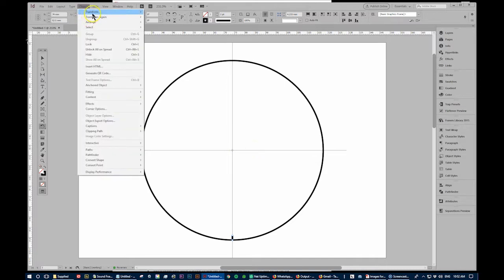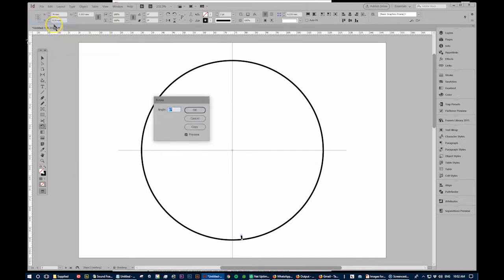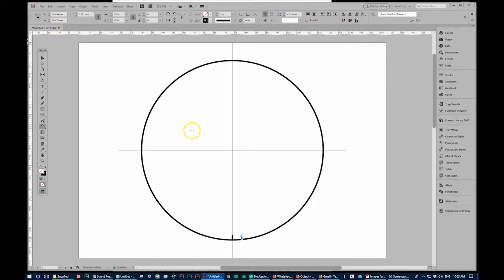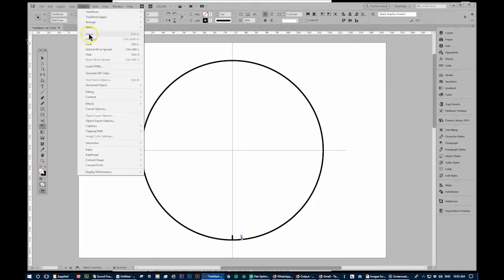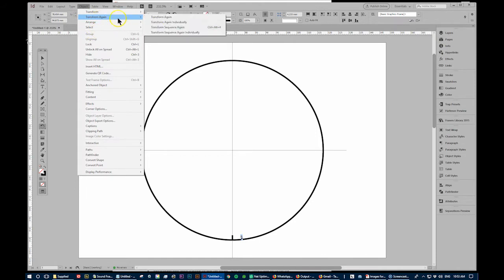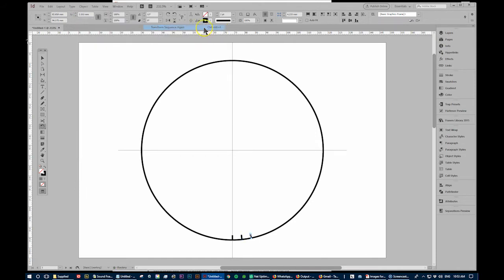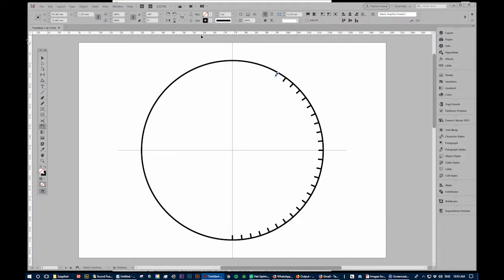Go to object transform, rotate and say six degrees, copy and then object transform again, sequence again, ctrl alt 4. I'm using my keyboard now just to get them to go all the way around the clock. You can even hold it down. But my computer's laggy right now, so it's not going that safely and there we go.